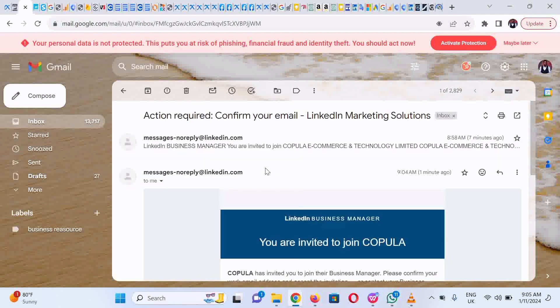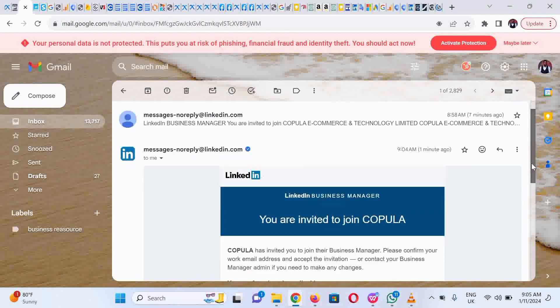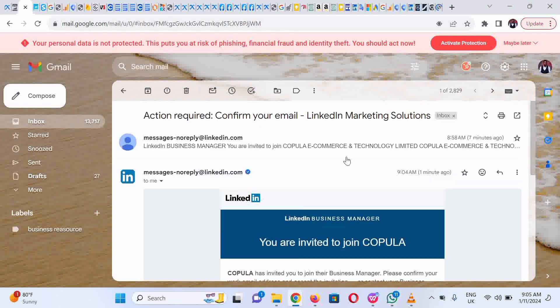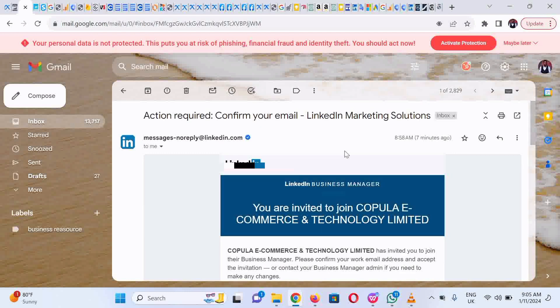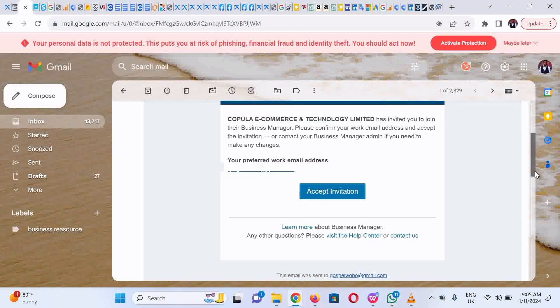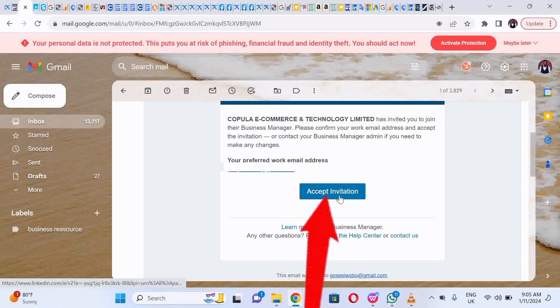Scroll down and then click on Accept Invitation. Click on Accept Invitation.